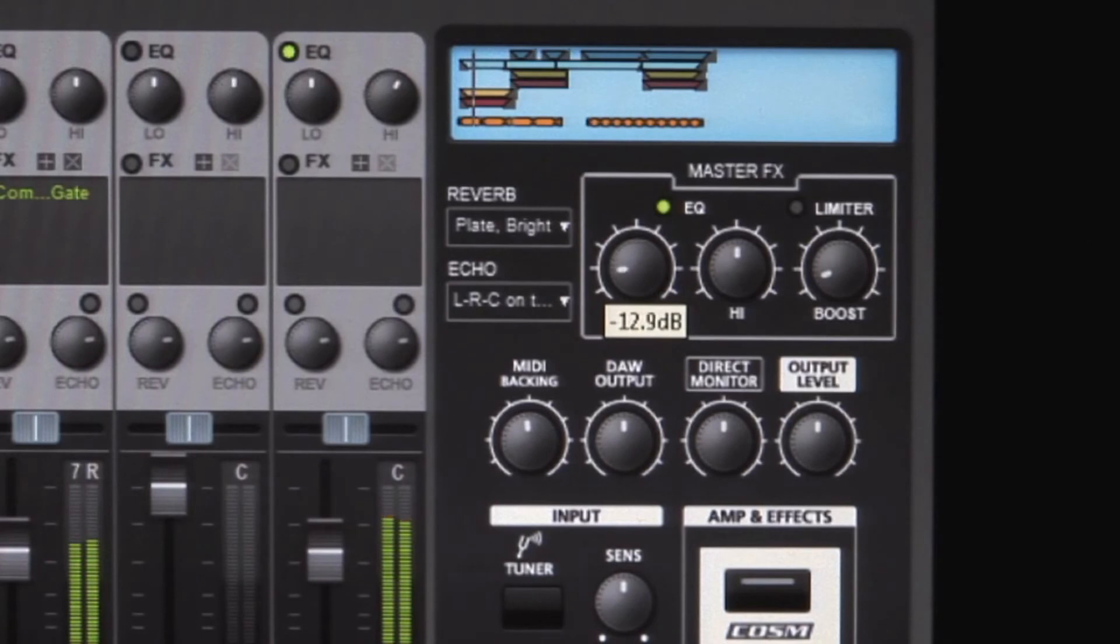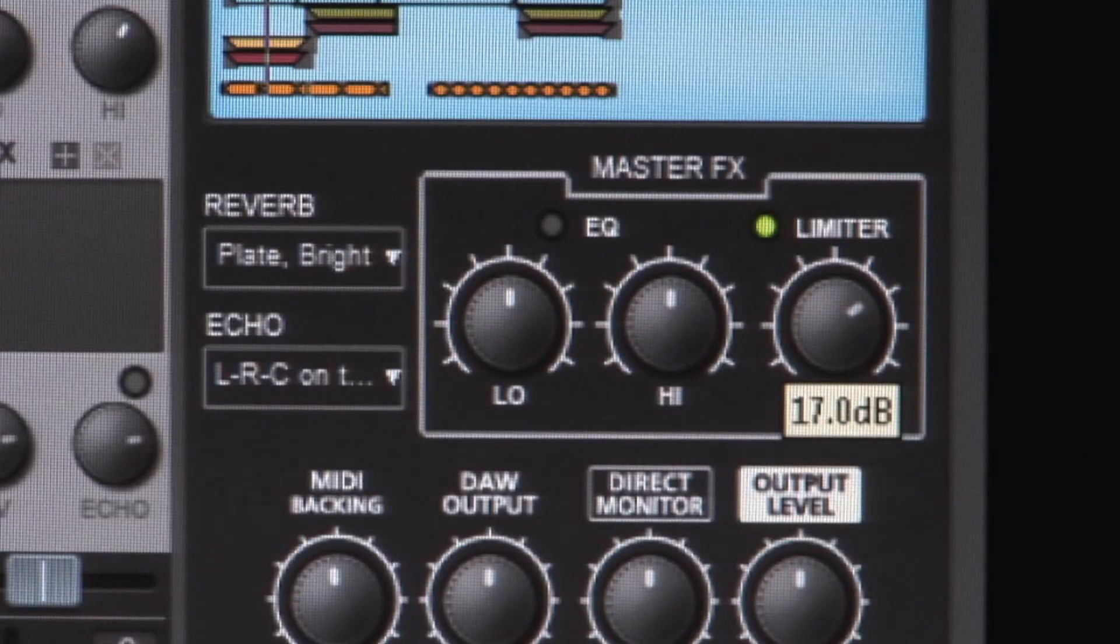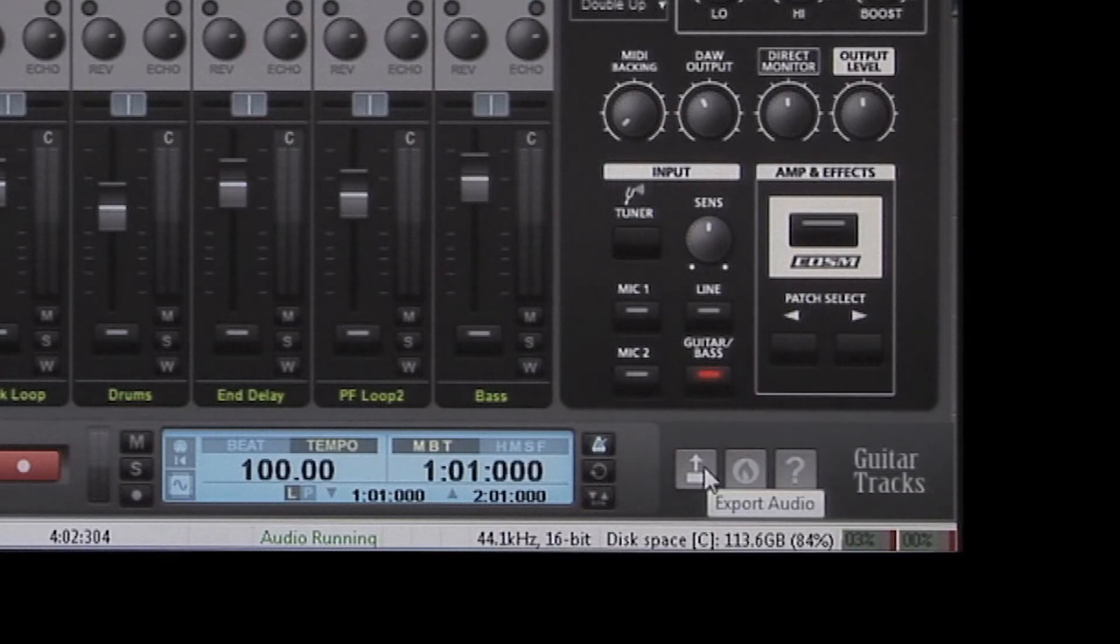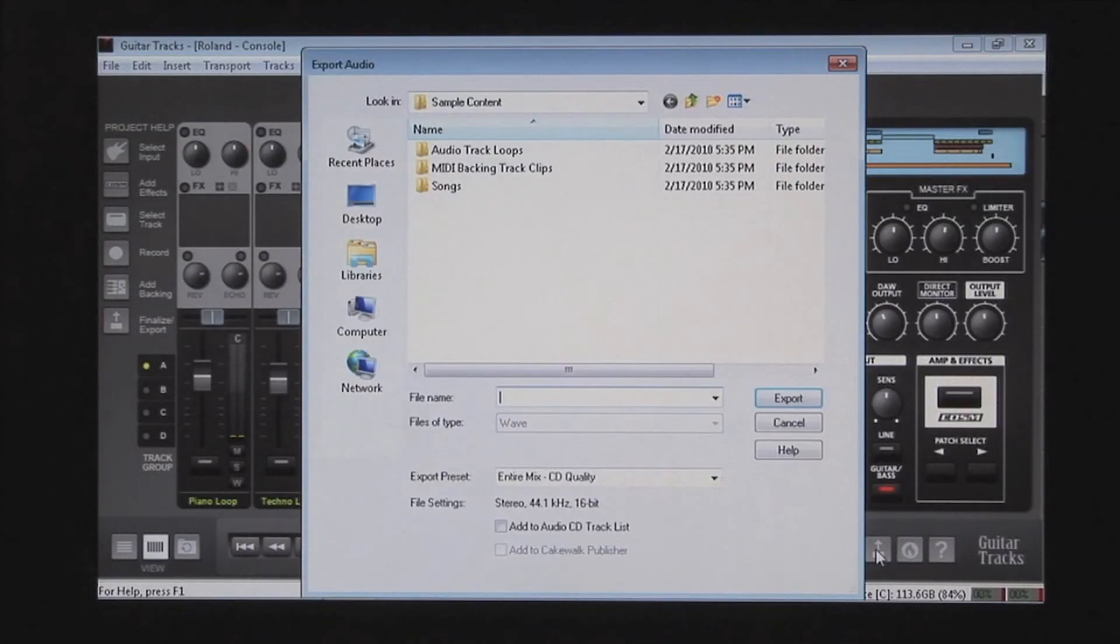When you're done, polish your final mix with easy-to-use mastering effects. Then, burn a CD or make an MP3 to listen on your iPod or share your music online.